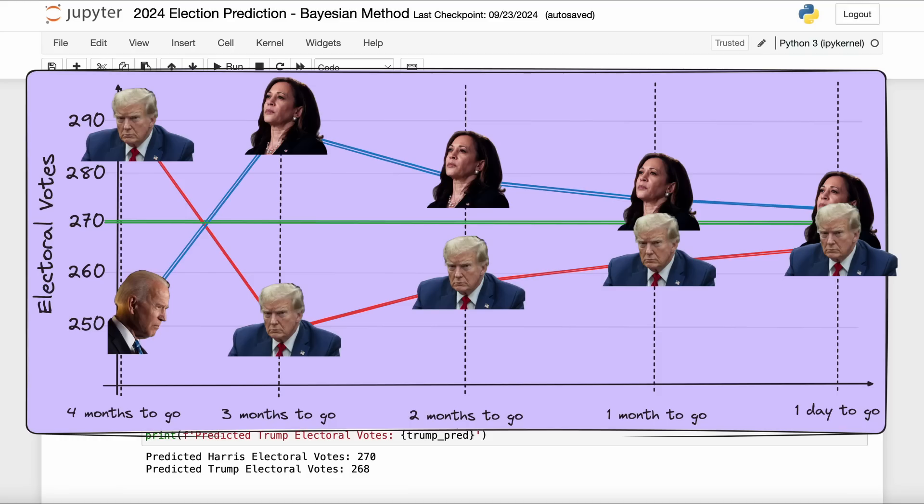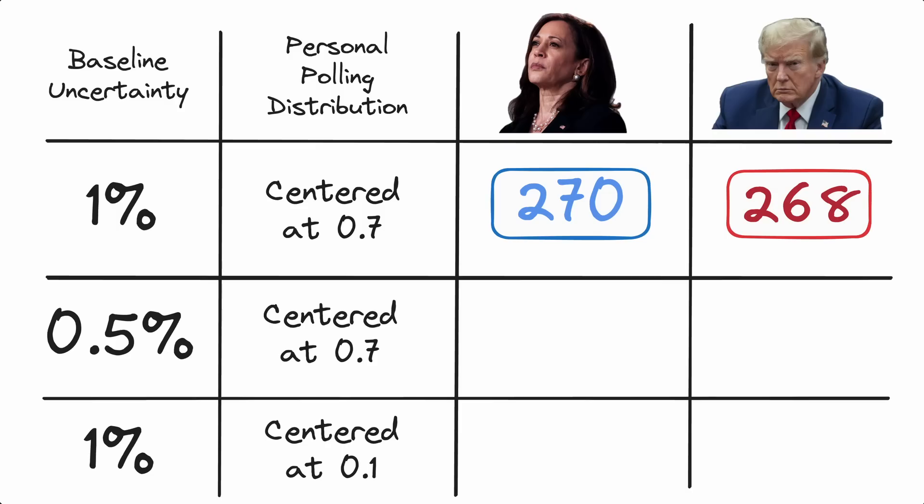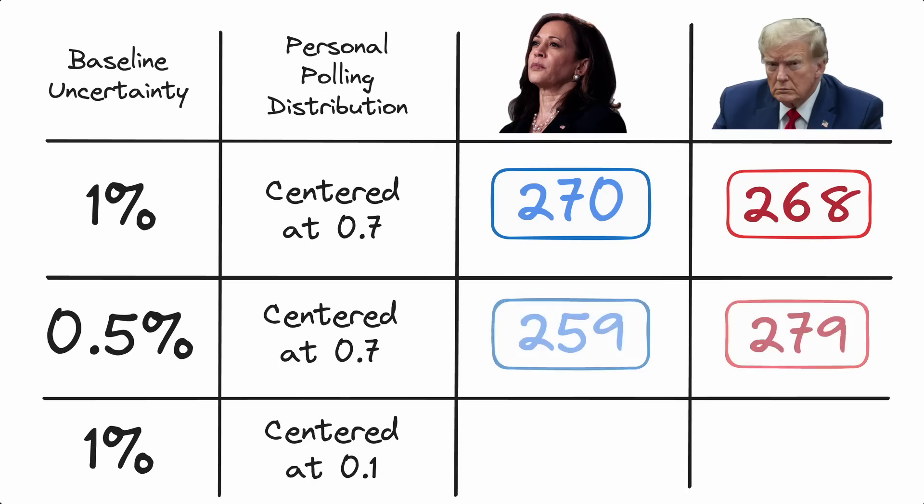And just to be fully transparent again folks, here this is just based on my personal settings of these various parts of the process. You can change things and you get a very different result. For example, I'll run a couple of other simulations for you here. Pretend that you had a lower baseline uncertainty, so you continued on my trajectory from last time and you said that actually the baseline level of uncertainty in this whole process is just half a percent, 0.5 percent, and you kept my distribution of trust in different polling data the same. What you're going to find now is a very huge difference: you're going to get 279 electoral votes for Trump, 259 electoral votes for Harris in that situation. Quite a big deviation from what I just predicted.